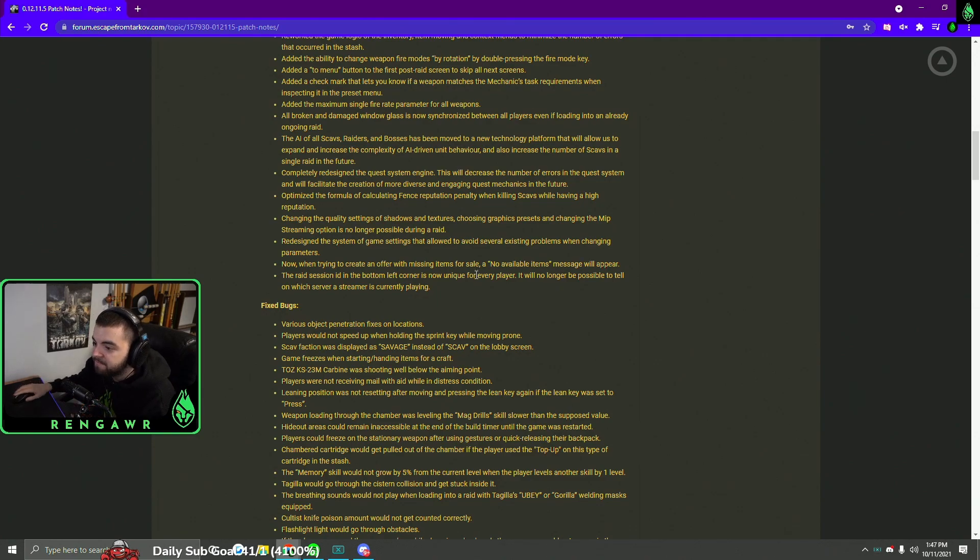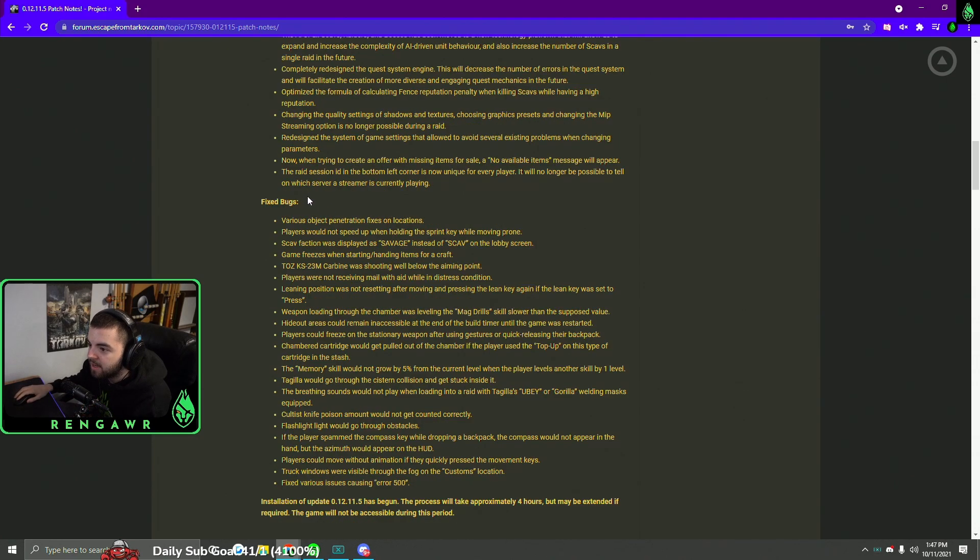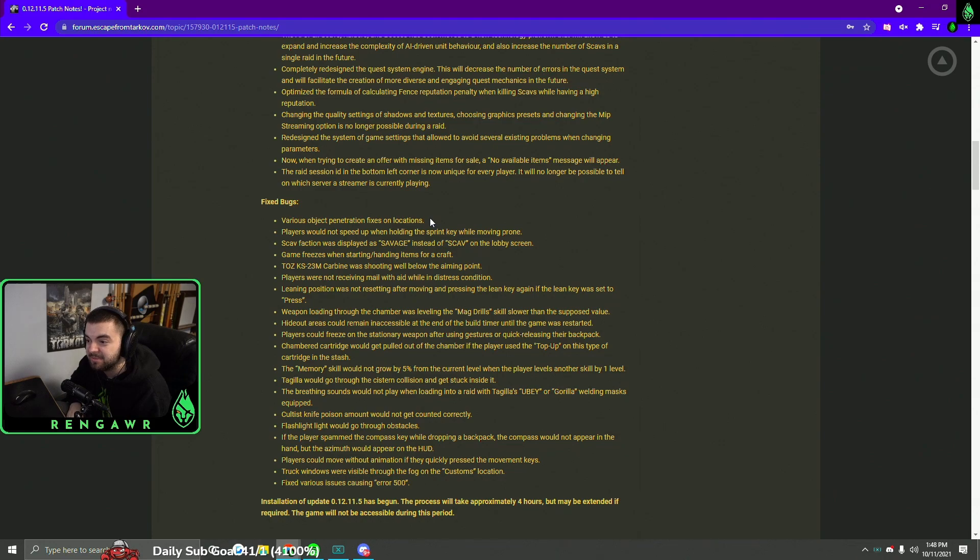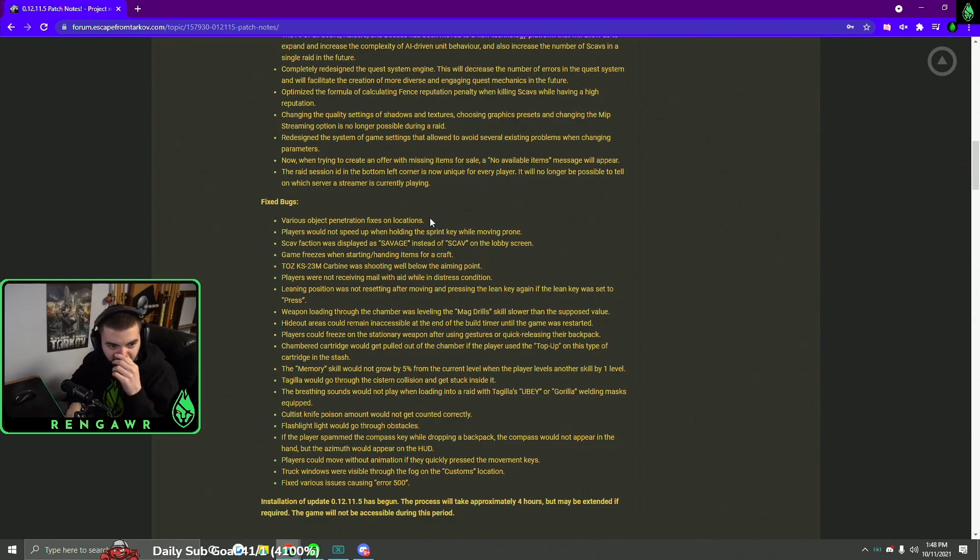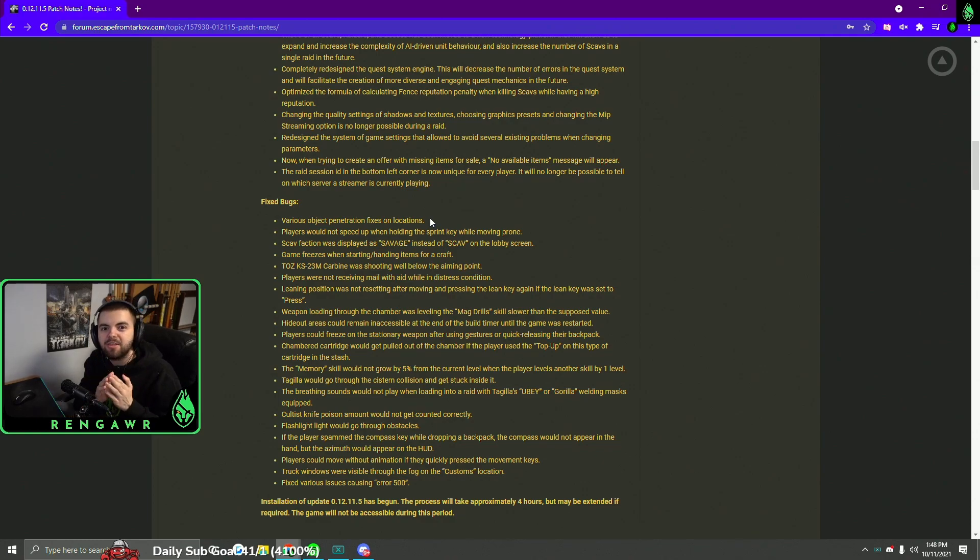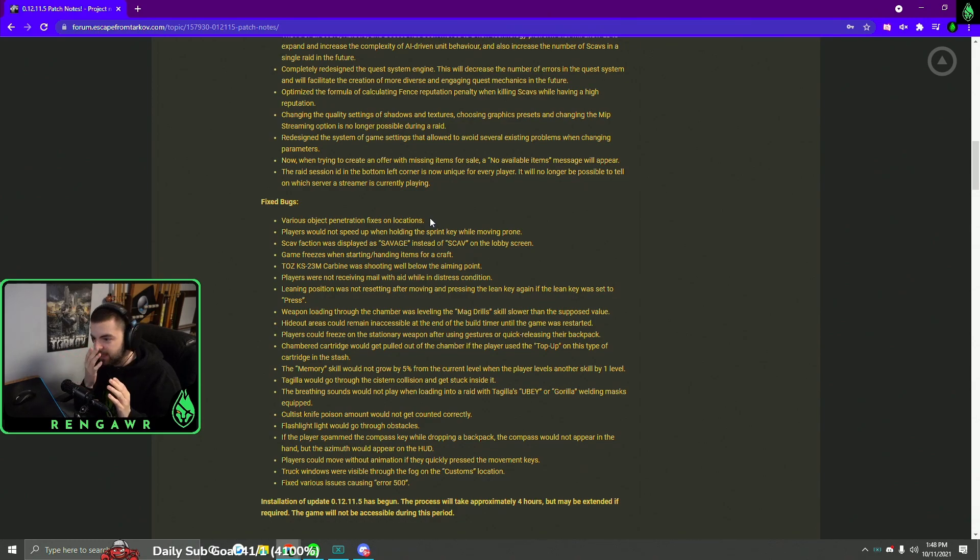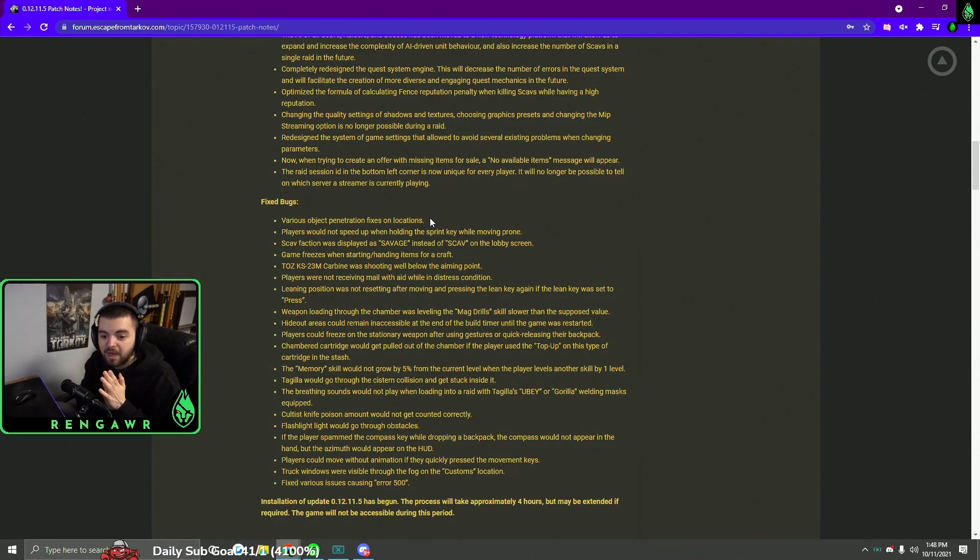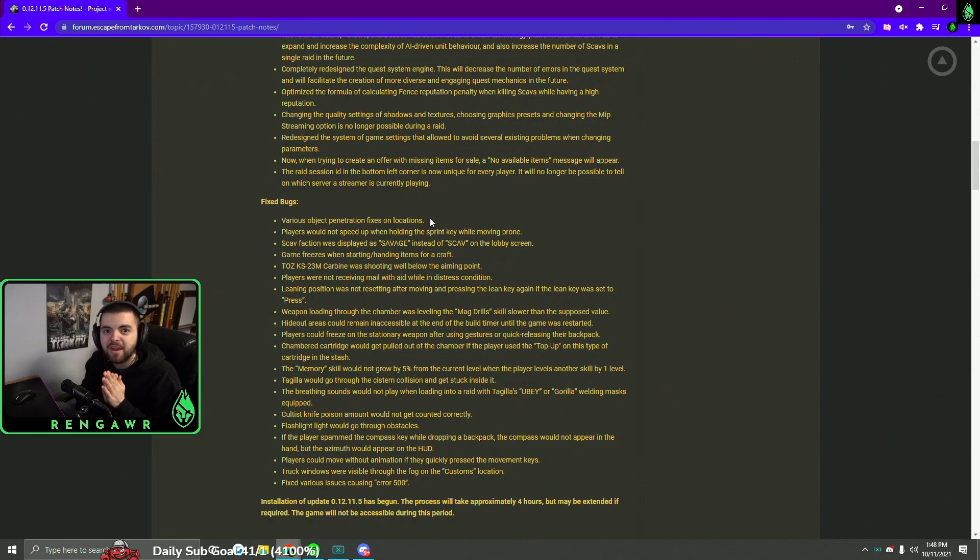All right, so for the fixed bugs, they fix various object penetration fixes on locations. So usually what this means is when they put this in the patch notes, they fix those ESP bugs. So there are bugs in the game where you can kind of stick your head through a wall and see through the whole map. Like nothing's there and you see all the players and stuff. Typically when that's in the patch notes, that means they fix quite a few of those locations. I'm hoping that is the case because those bugs are game-breaking and they are terrible. So I hope that that is the case.